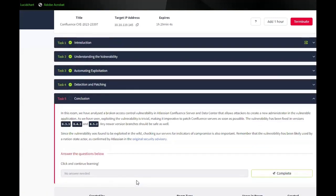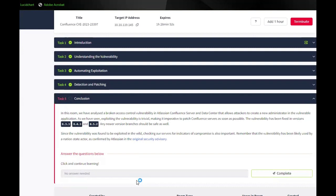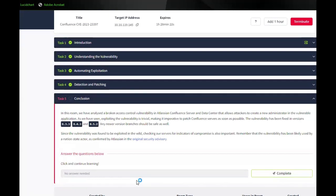Alright, conclusion. In this room, we have analyzed a broken access control vulnerability in Atlassian Confluence Server and Data Center that allows attackers to create new admins in the vulnerable application. As we have seen, exploiting the vulnerability is trivial, making it imperative to patch Confluence servers as soon as possible. The vulnerability has been fixed in versions 8.3.3, 8.4.3, and 8.5.2. Any newer version branches should also be safe. Since the vulnerability was found to be exploited in the wild, checking our servers for indication of compromise is also important. Remember that vulnerabilities have likely been used by nation actors as confirmed by Atlassian. Alright, I'm going to click Complete, and we complete the room.